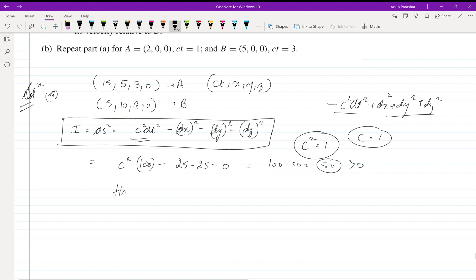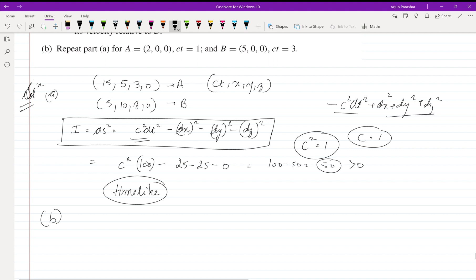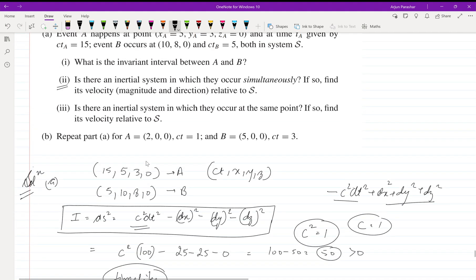Since I > 0 in this convention, the interval is called time-like. Let us come to part B which asks: is there any inertial frame in which they occur simultaneously? Time-like means that the two events cannot occur simultaneously — they cannot happen at the same time.